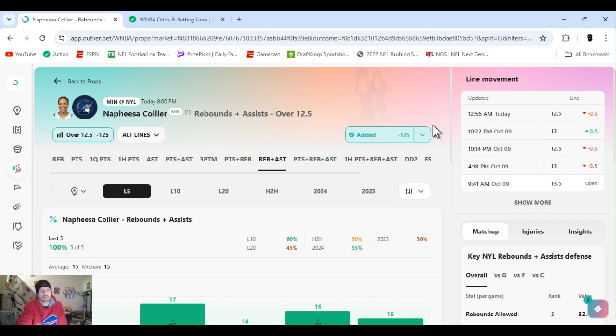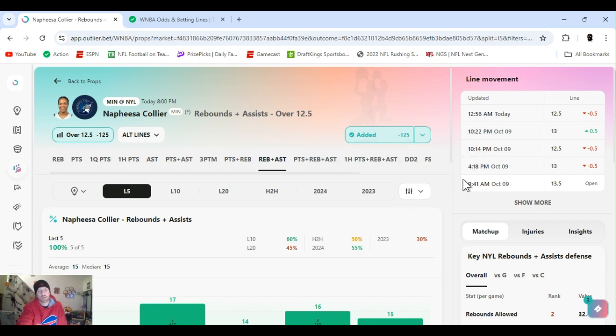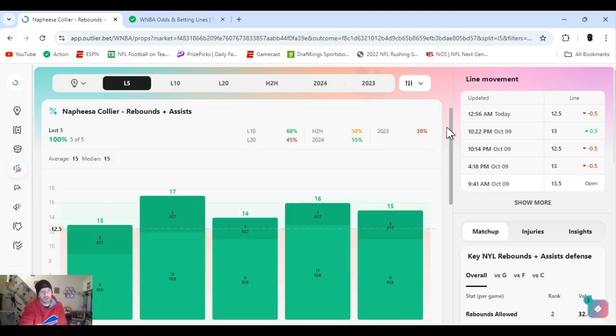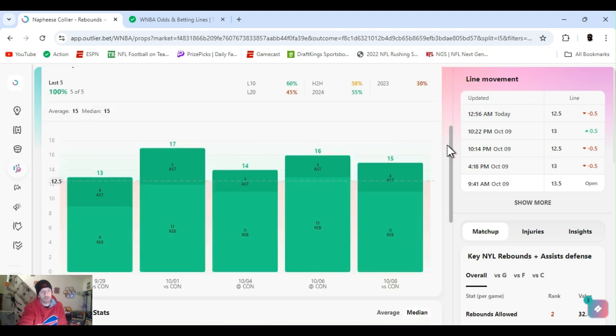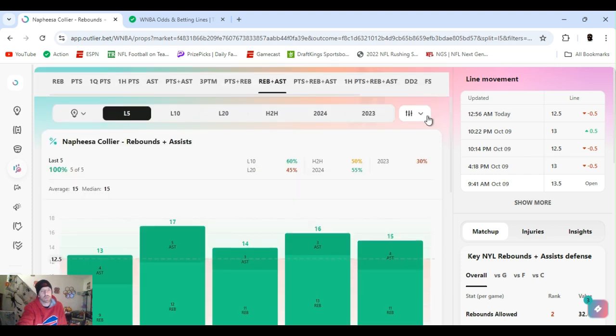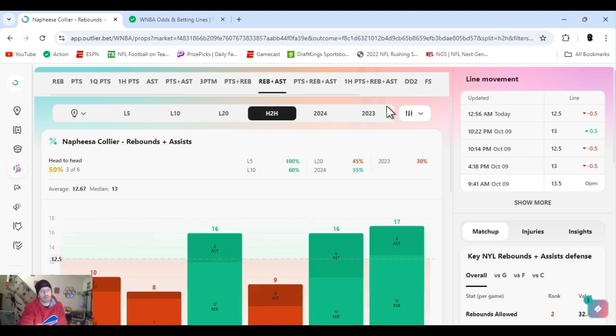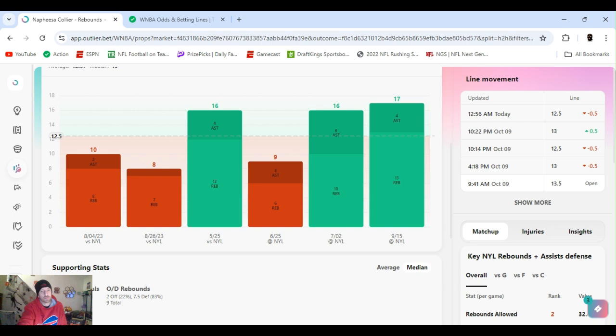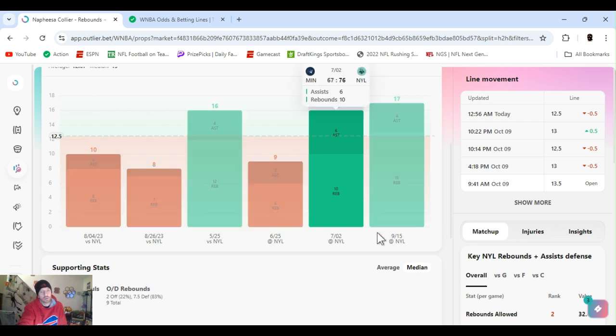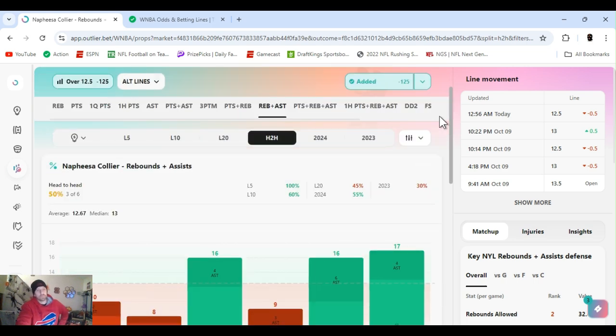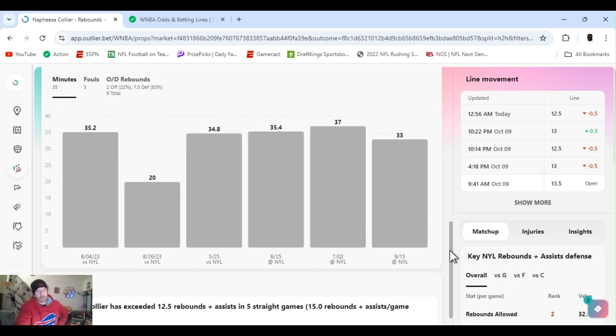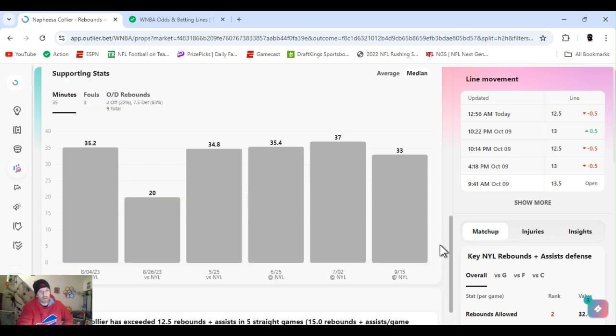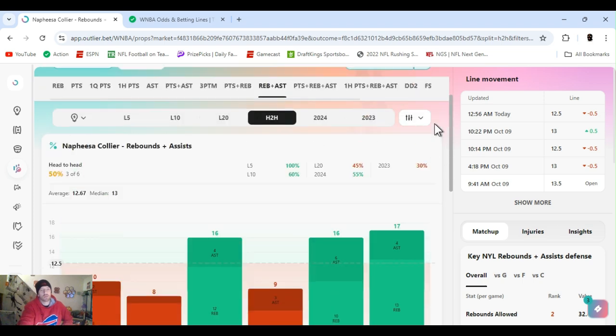First off, I went with Napheesa Collier rebounds and assists over 12 and a half. I feel like it's a sweet spot. Last one, 25, Jack, FanDuel. Opened at 13 and a half, brought it down. They got her rebounds at nine and a half, which she's cleared. She's been clearing. Rebounds and assists, you see, she's cleared this last five games, averaging 15 head-to-head. That's four times they played this year, the first four. She's cleared it three out of four. One of these over here is the Commissioner's Cup. I don't remember which one.